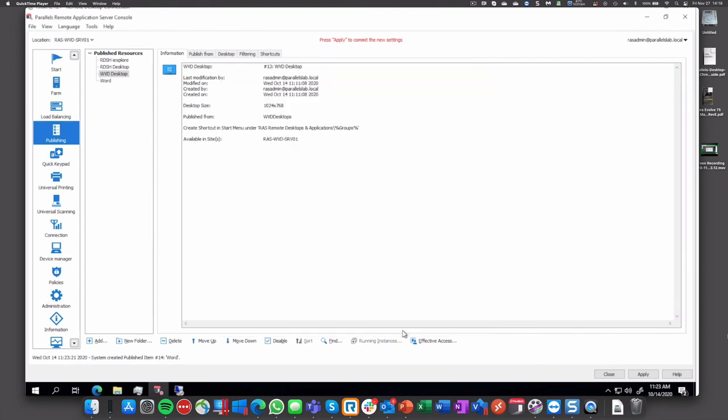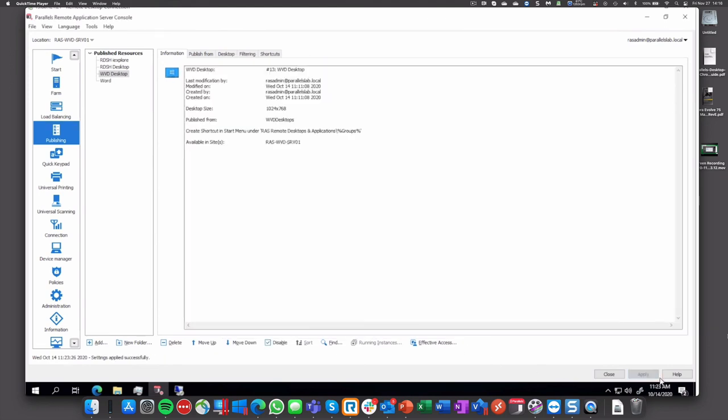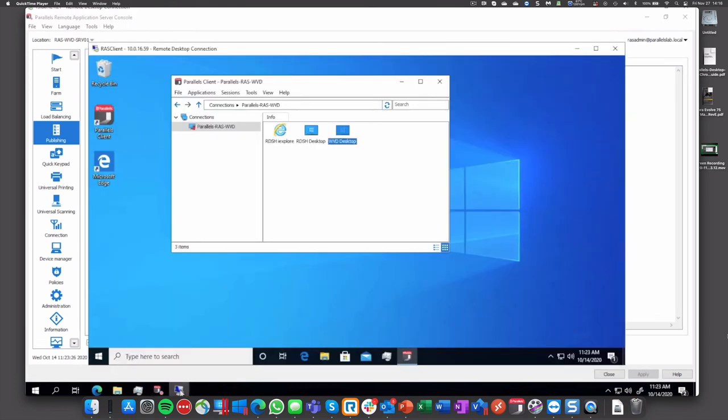We'll finish and apply those settings, and then go to the RAS client like we did before. We refresh the client.